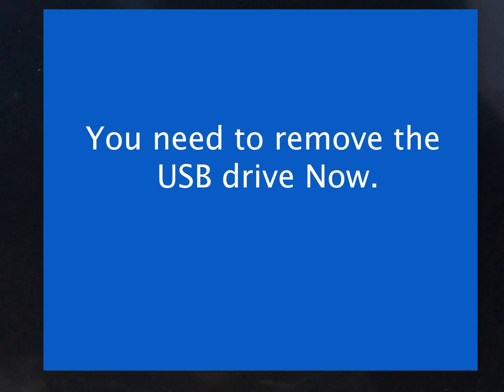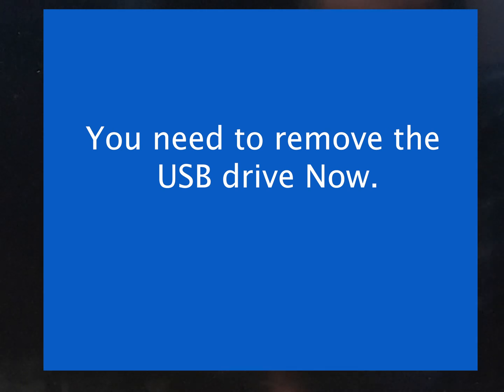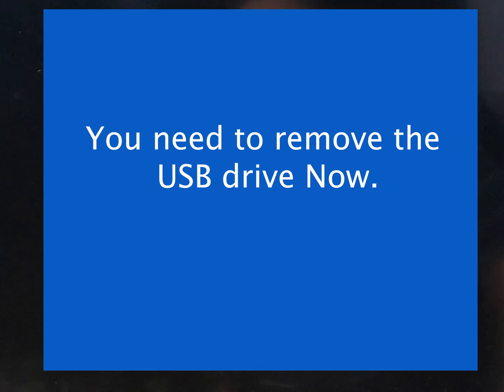Now it's gonna reboot. We're gonna go ahead and pull out the USB drive because we don't want it to boot from that again. We want it to boot right on the hard drive.